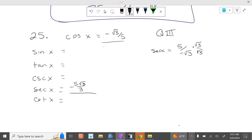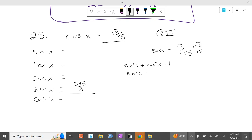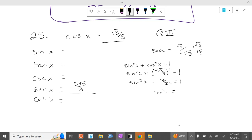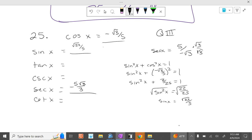Cosine works with sine in a Pythagorean identity. So sine squared of x plus cosine squared of x equals 1. So sine squared of x plus negative square root of 3 over 5 squared equals 1. Sine squared of x plus 3/25 equals 1. Subtract 3/25: 25/25 minus 3/25 is 22/25. Then take the square root. So sine of x is the square root of 22 over 5.